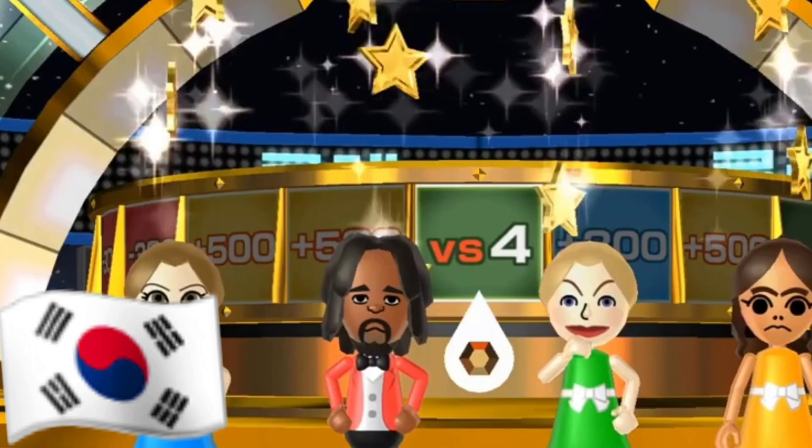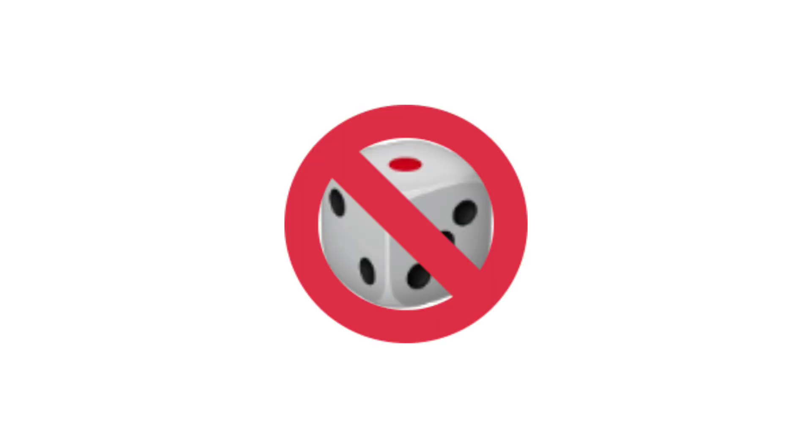In Spin-off, the currency you earn is called medals. South Korea had them changed to stars, since they banned gambling and they thought medals would give players the idea of money.